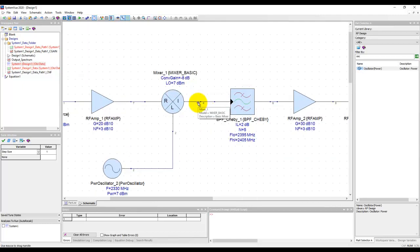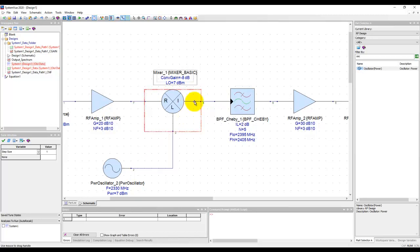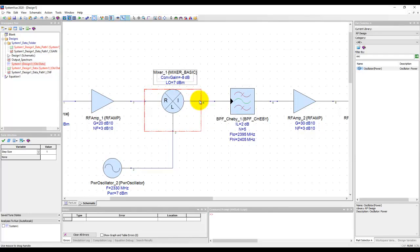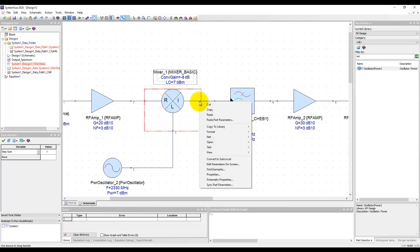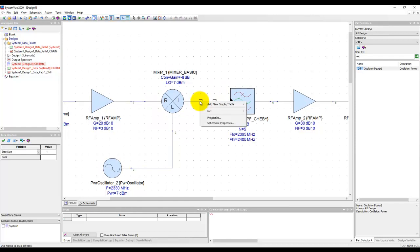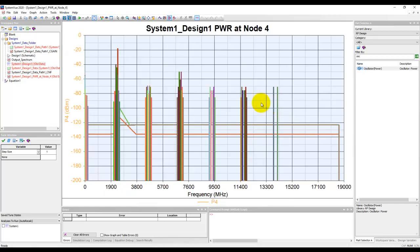Now let's see how we can plot the data at this mixer output. You can simply right-click on the node. Simply right-click on the node where you want to plot the data. When that option comes, you will have Add New Graph, and then you can select New Power Plot.